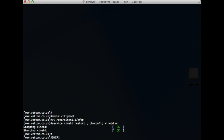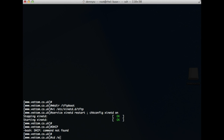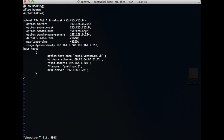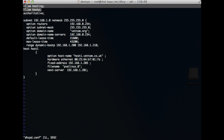Now we move on to DHCP configuration. The configuration file is at /etc/dhcp. This is the minimal configuration file you will need for the DHCP server. Here are some important fields: 'allow booting' and 'allow bootp' — these are the two main settings.